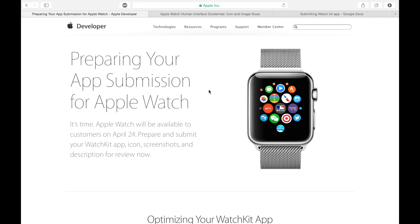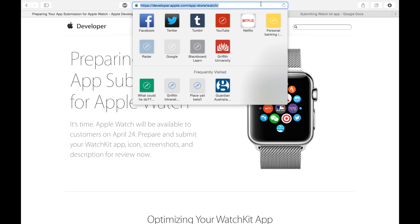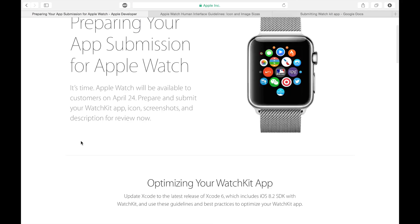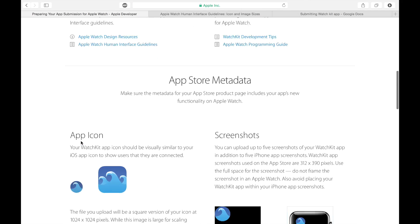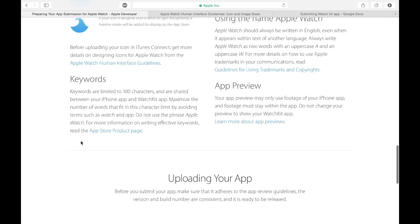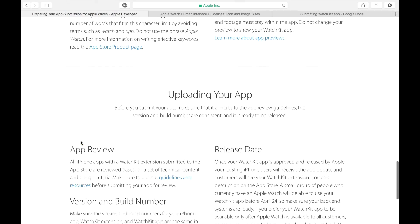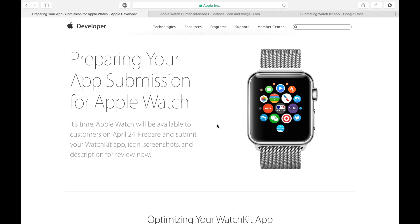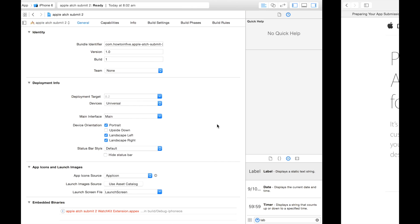So to finish up the series, I want to show you how to submit your Apple Watch app within your iOS app to the App Store. As you can see, Apple has released this website detailing all the things that you need to go through to submit your Apple Watch app. It isn't a particularly tricky process, but there are some little caveats that you need to check before you can go through it. So let's get started.